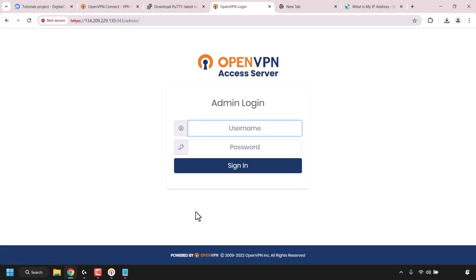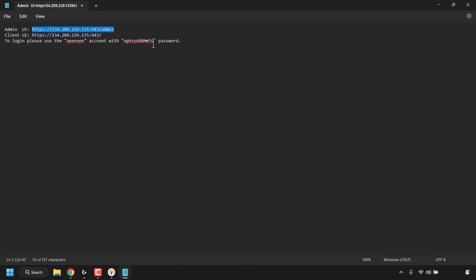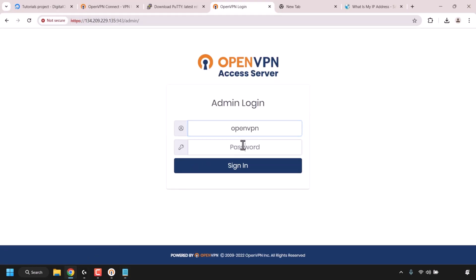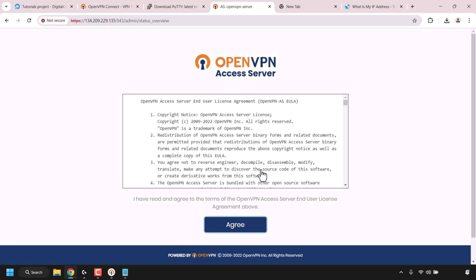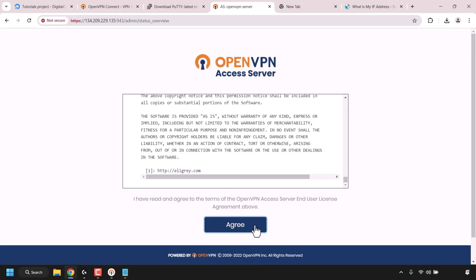We're now on the OpenVPN Access Server admin page. Enter the username — which is openvpn — and the generated password from your text document. Copy the password, paste it in, and click Sign In. You'll then see the OpenVPN Access Server end user license agreement — read through it and if you agree, click Agree.